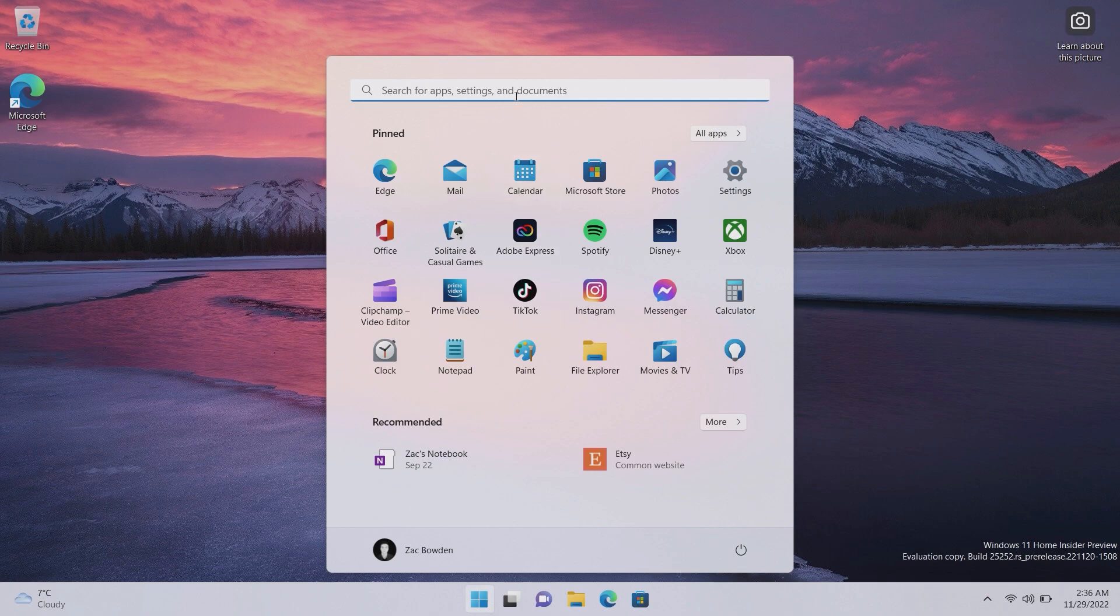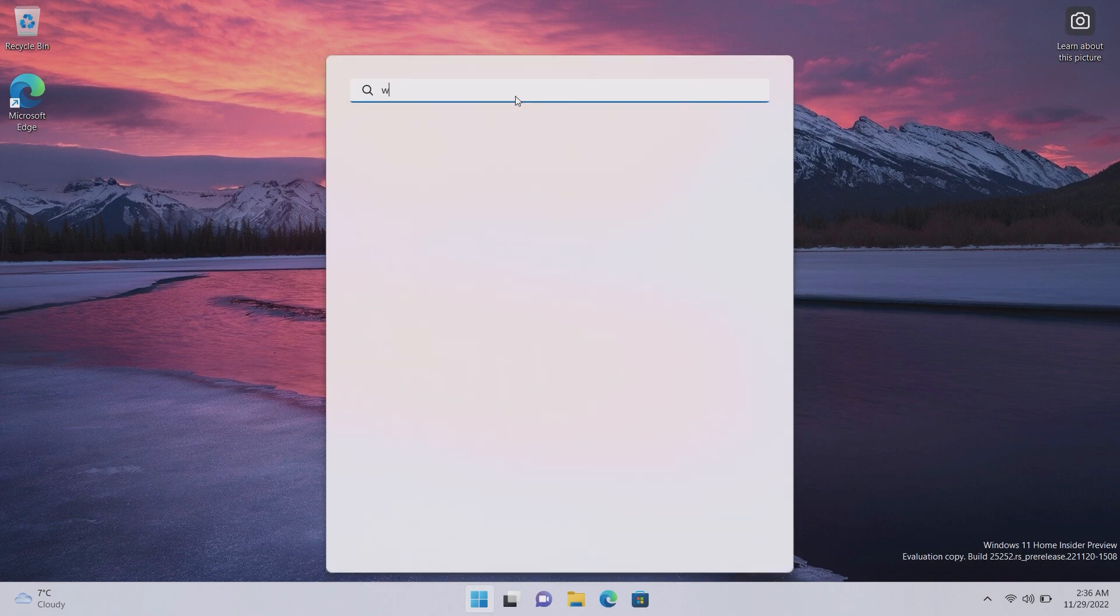In the previous builds it was a very clunky experience, it's very clearly just switching between the two buttons on the taskbar. But now if I do a search, look at that, it's an integrated experience. It looks awesome.